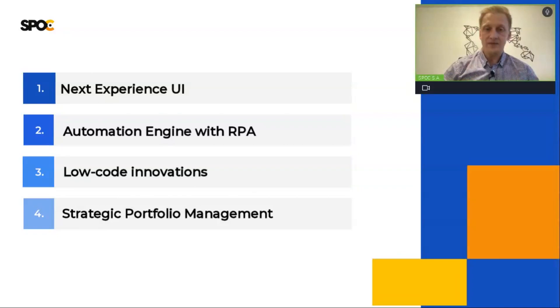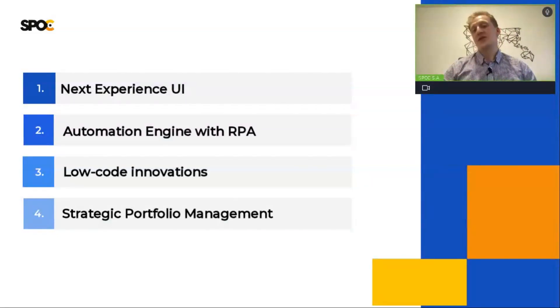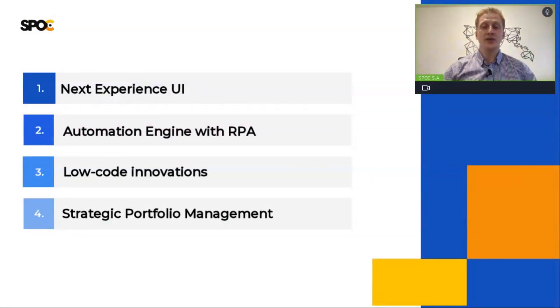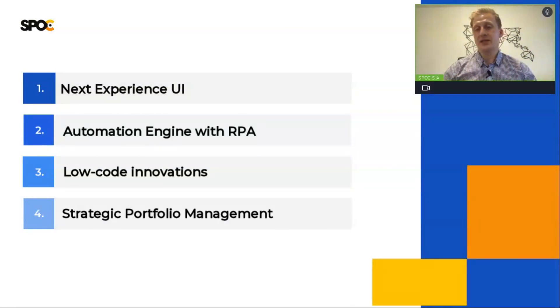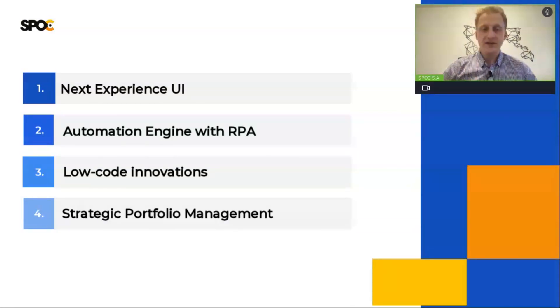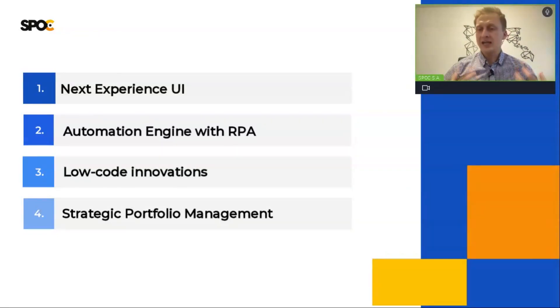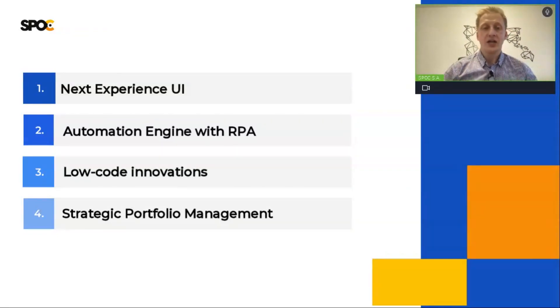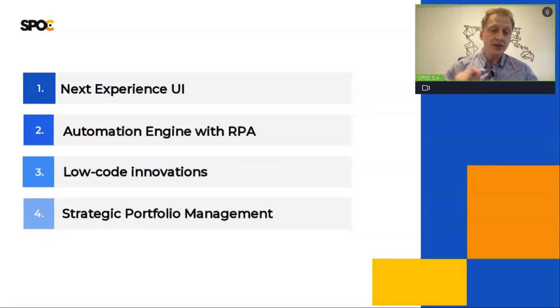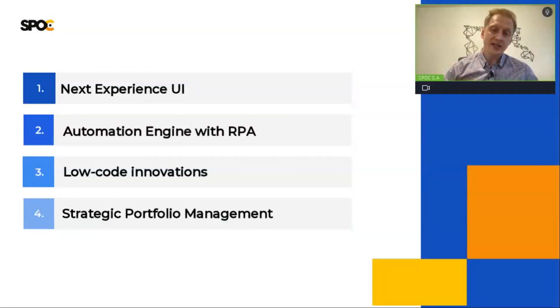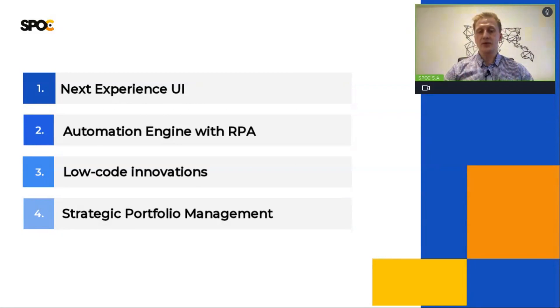And the last one, strategic portfolio management, also known as IT business management. This change of name reflects what this feature is really about. By adding various new applications, like for example, digital portfolio management, it can definitely improve your daily work.